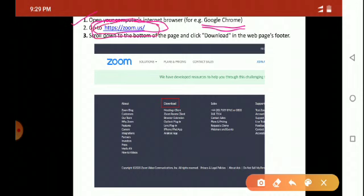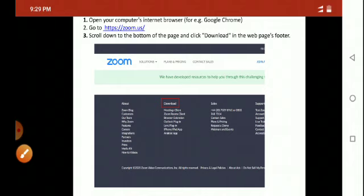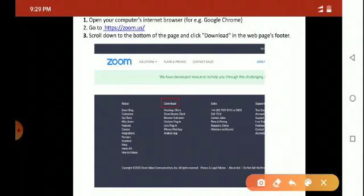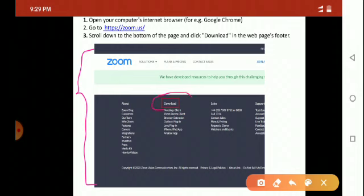When you type this URL, you will see the screen. When you see the screen, you have to click on this download button.